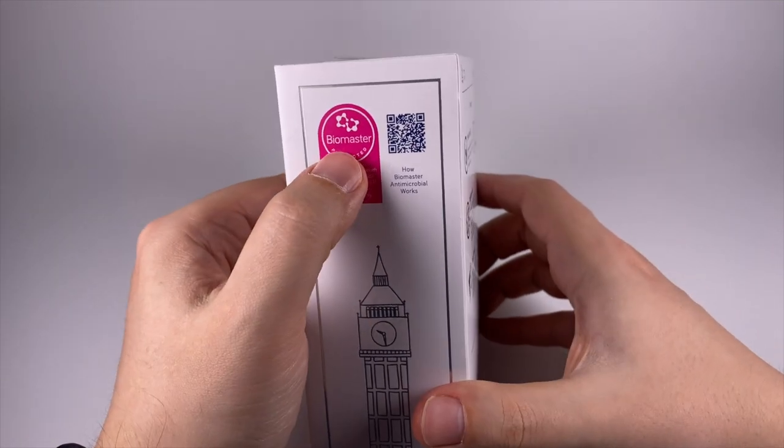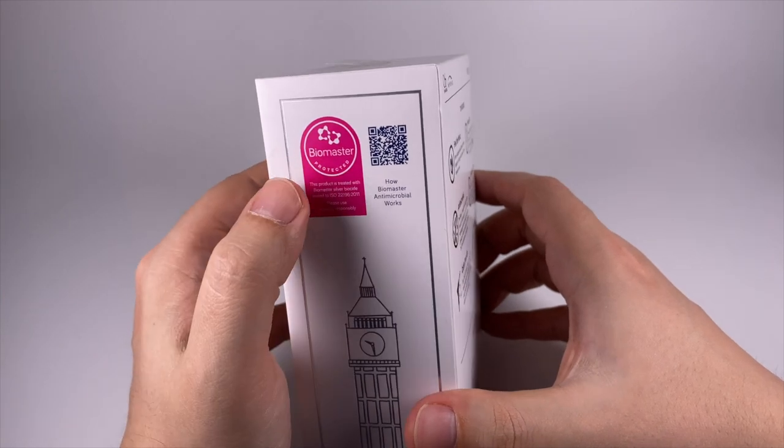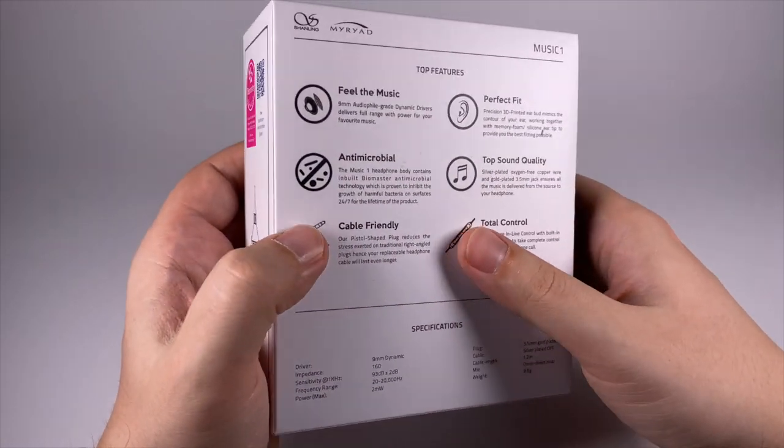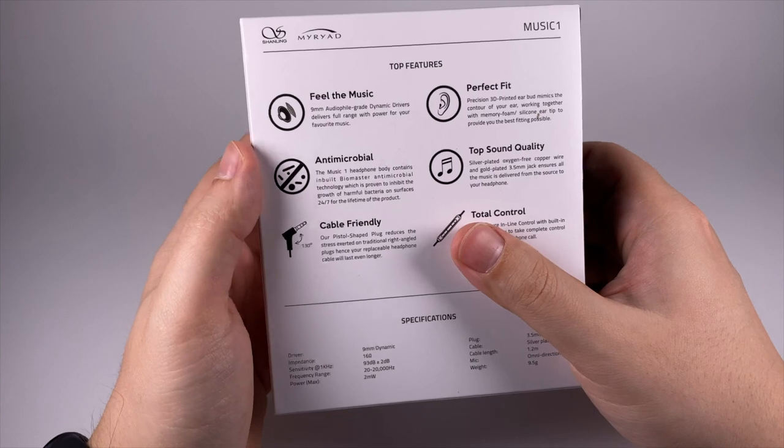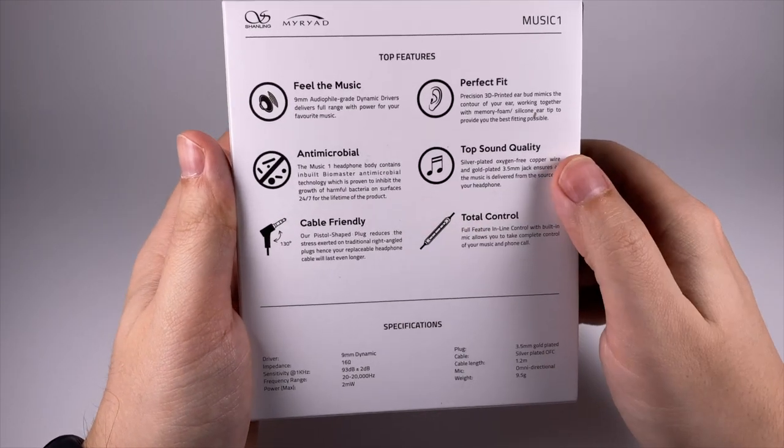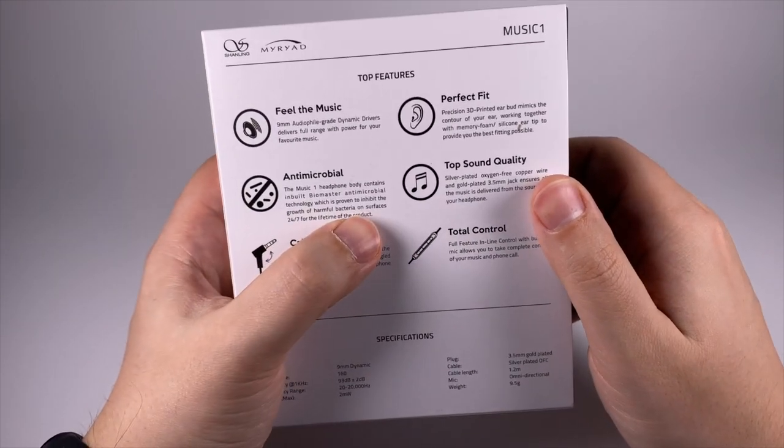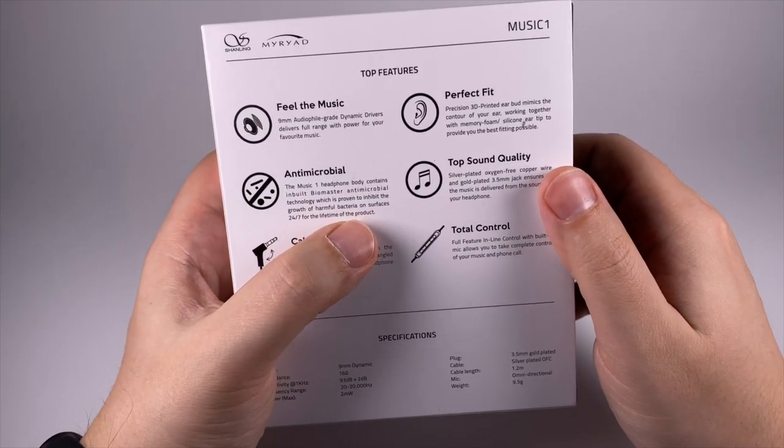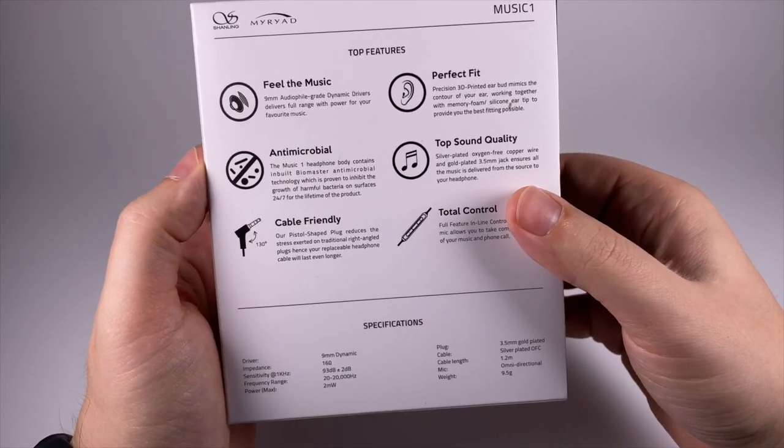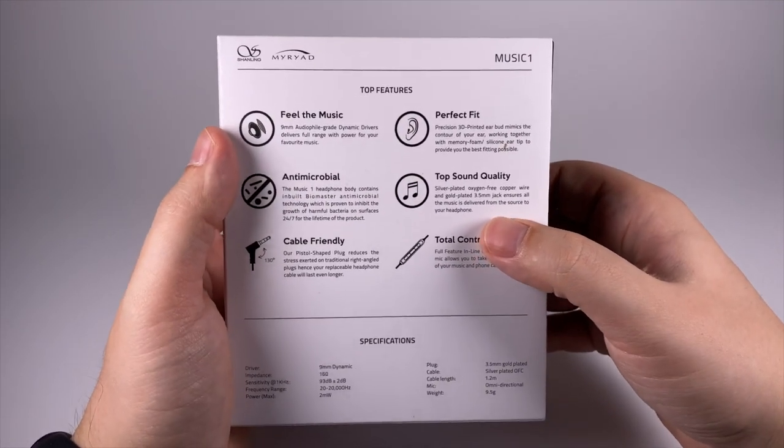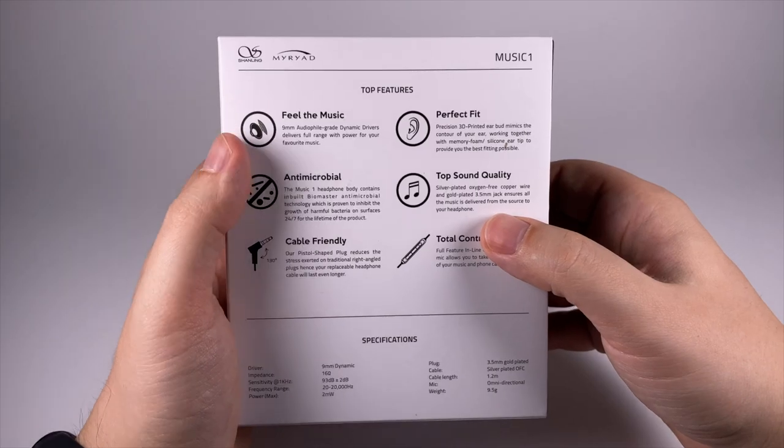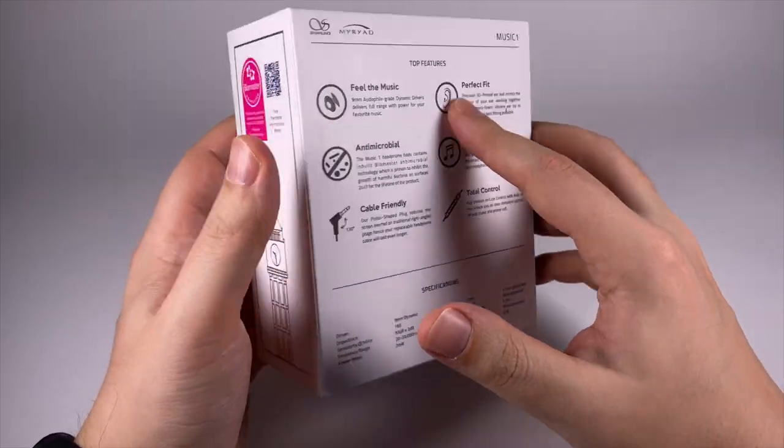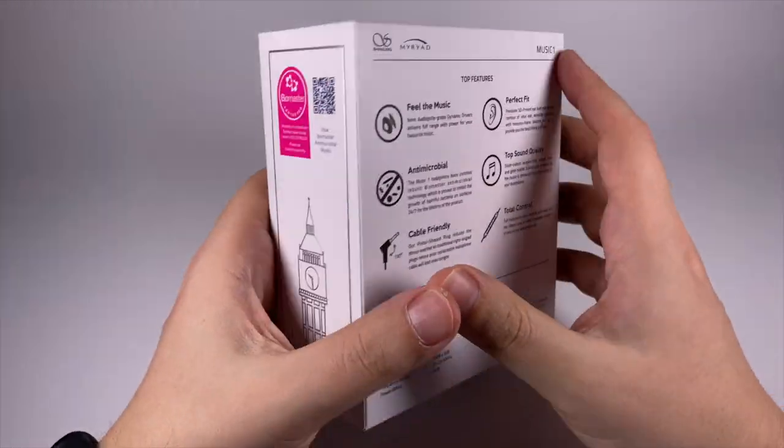They highlighted their Biomaster technology, some antimicrobial antibacterial coating that inhibits growth of harmful bacteria on surfaces, extending lifetime of product and probably keeping your ears healthier. Perfect fit, but it's common for this shape, of course.